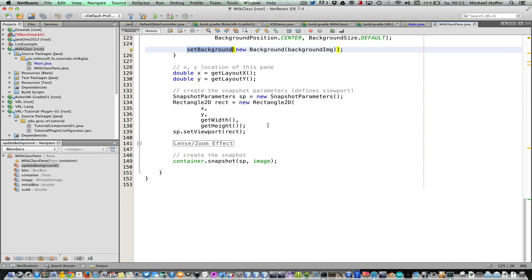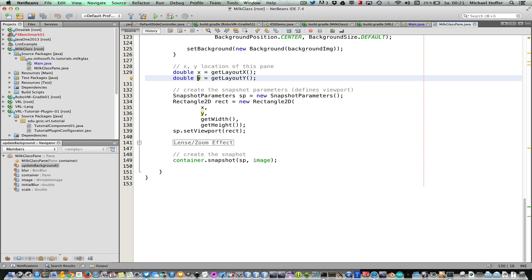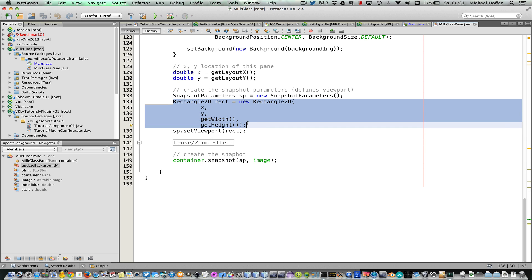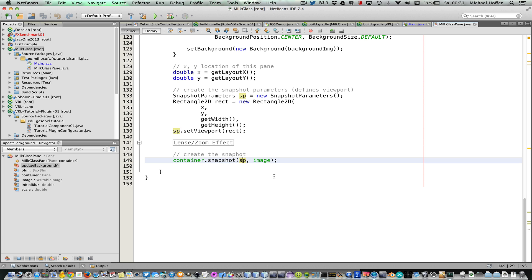Yeah, so for taking a snapshot, we just have to use the x and y location of our pane and the width and the height, and this is our viewport. And then we define these snapshot parameters, and they use this viewport. And everything we have to do now is to take a snapshot of the container and pass in the snapshot parameters and the image. And the result image will be written into this image object afterwards.